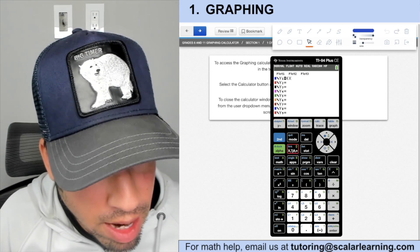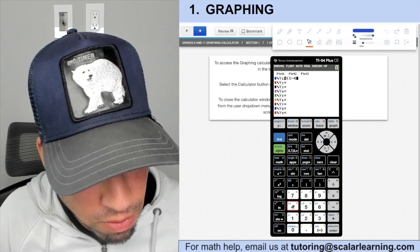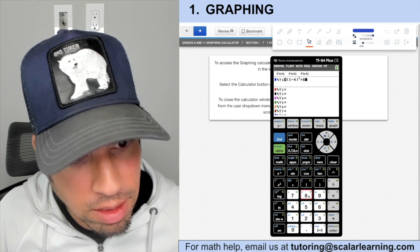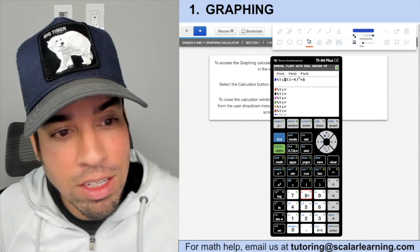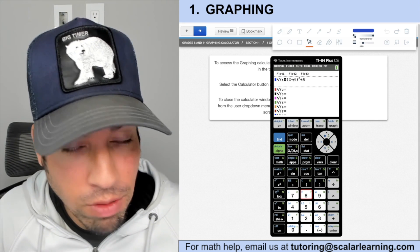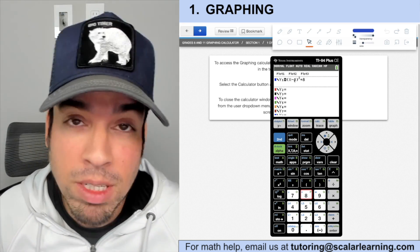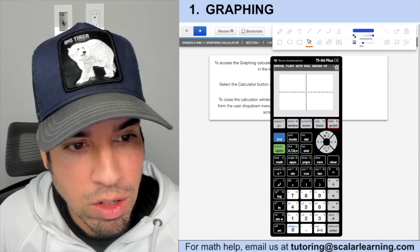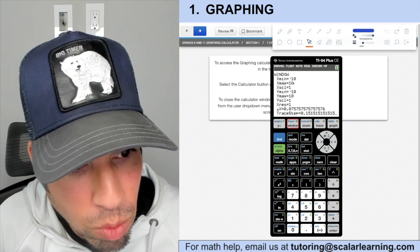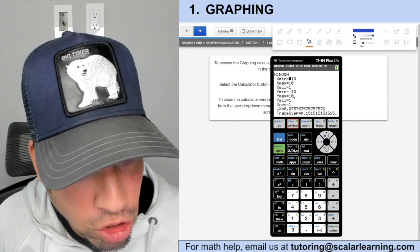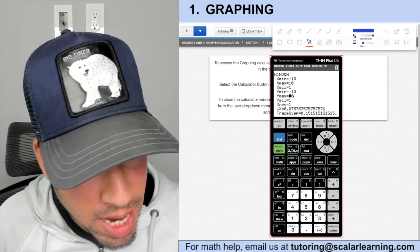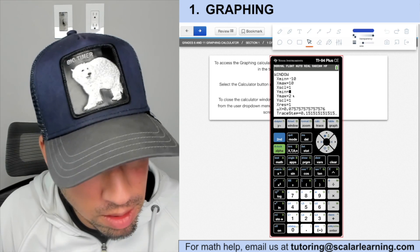Now let's plot a parabola: (x − 4)² + 8. If you know vertex form, this has a vertex at (4, 8), but let's pretend we didn't know that. We graph it — we can see the tail end. Go into Window and adjust: set Y max to 20 and Y min to 0 to see a bit more.